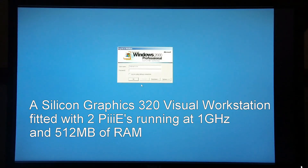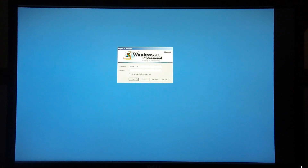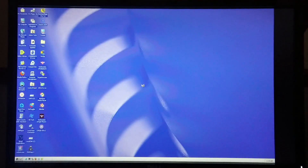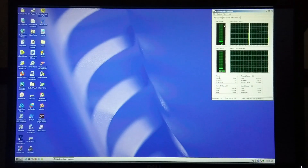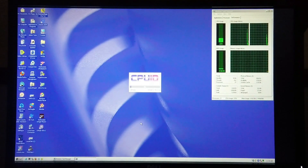Today I'm going to demonstrate the performance of my Silicon Graphics 320 Visual Workstation. From the logon screen you can see I have Windows 2000 Professional installed. I'm going to bring up the performance monitor so you can track the system's performance throughout the video, and also bring up CPU-Z to show you the machine's configuration.